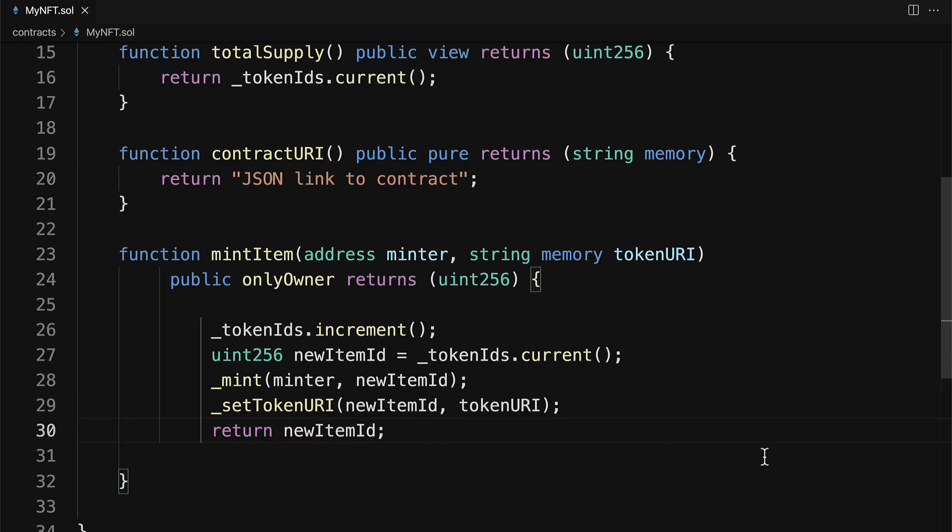All right. And that is the setup for our Solidity smart contract for our NFT. So we built out a very basic NFT in this example.